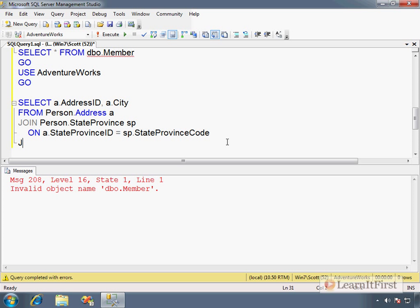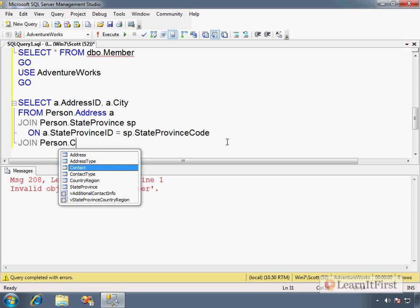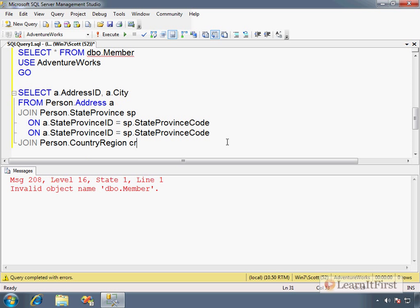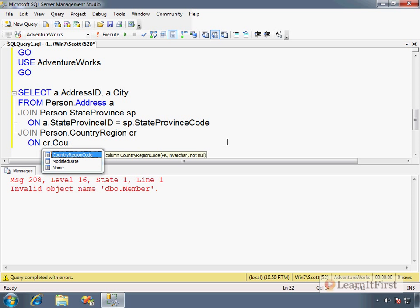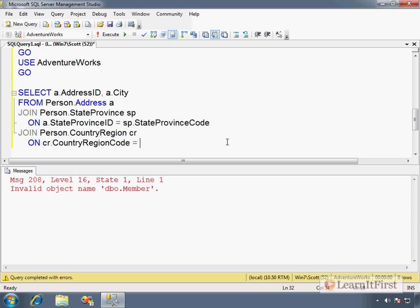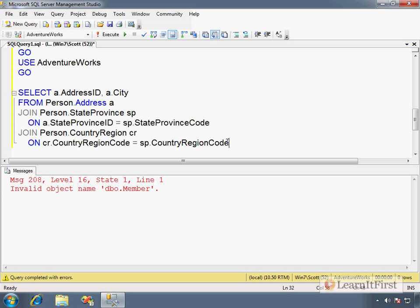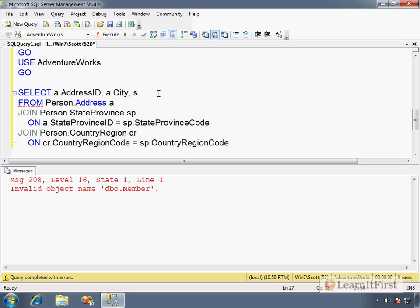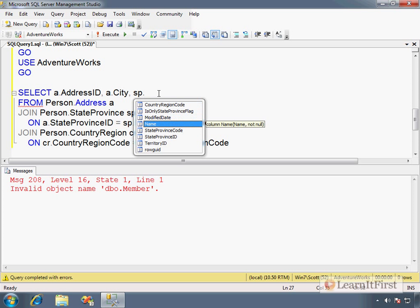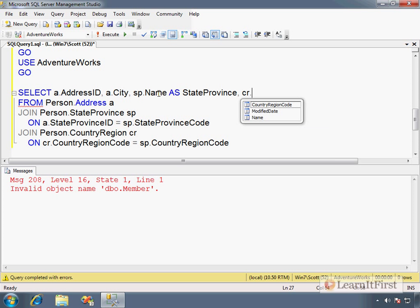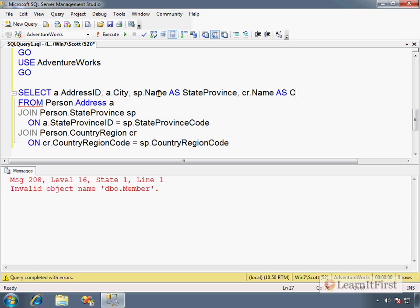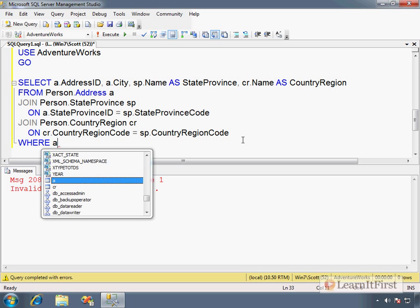Instead of repeating the state provinces in Person.Address, we simply refer to them by their code. The same thing goes for the country, so we want to join Person.CountryRegion CR. The country region code, like US or CA for Canada, UK for United Kingdom, is stored in the SP. When I run this, we can get the SP name as StateProvince and the CR name as CountryRegion. Then I can start filtering down to say WHERE City equals Paris.